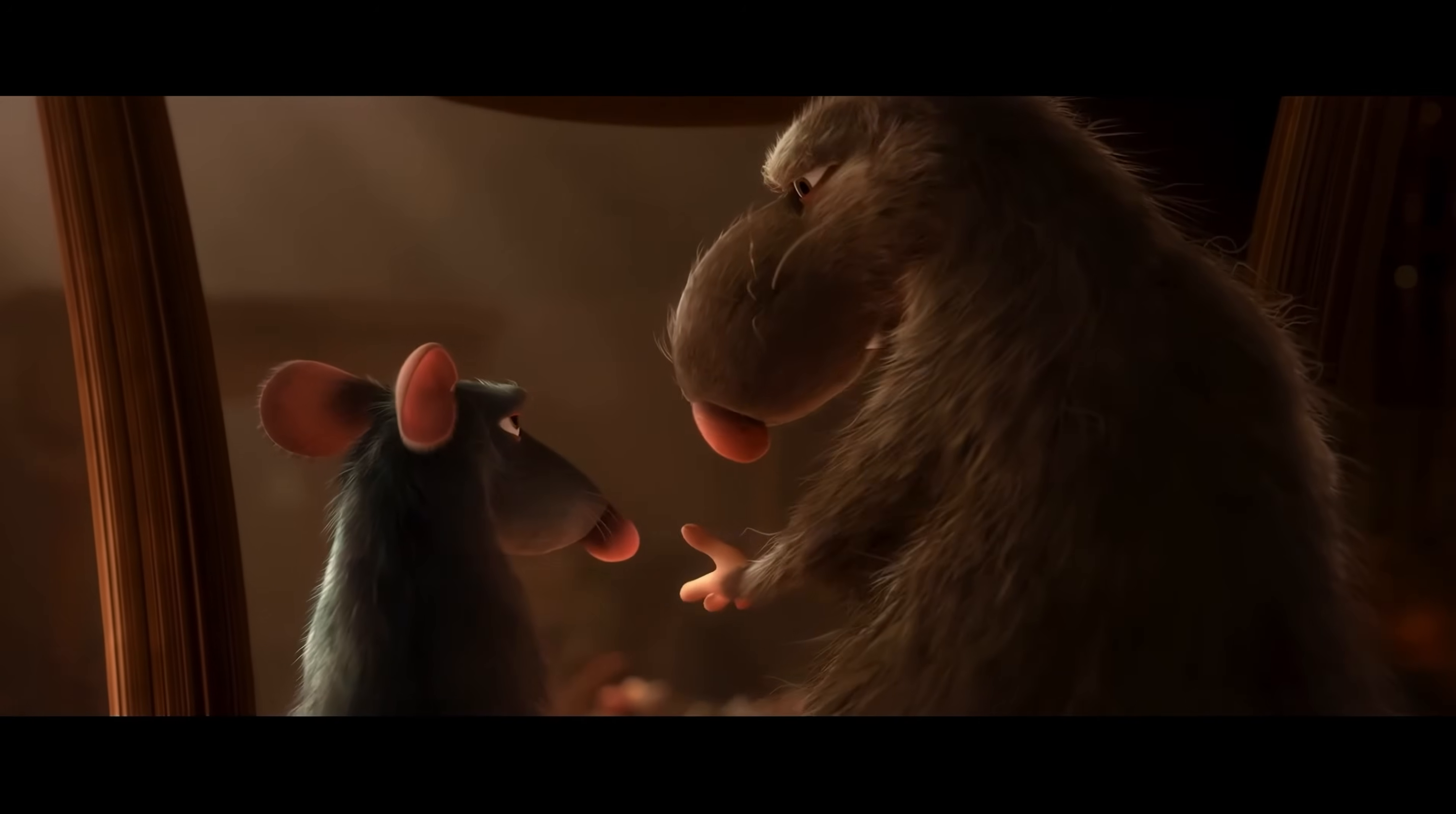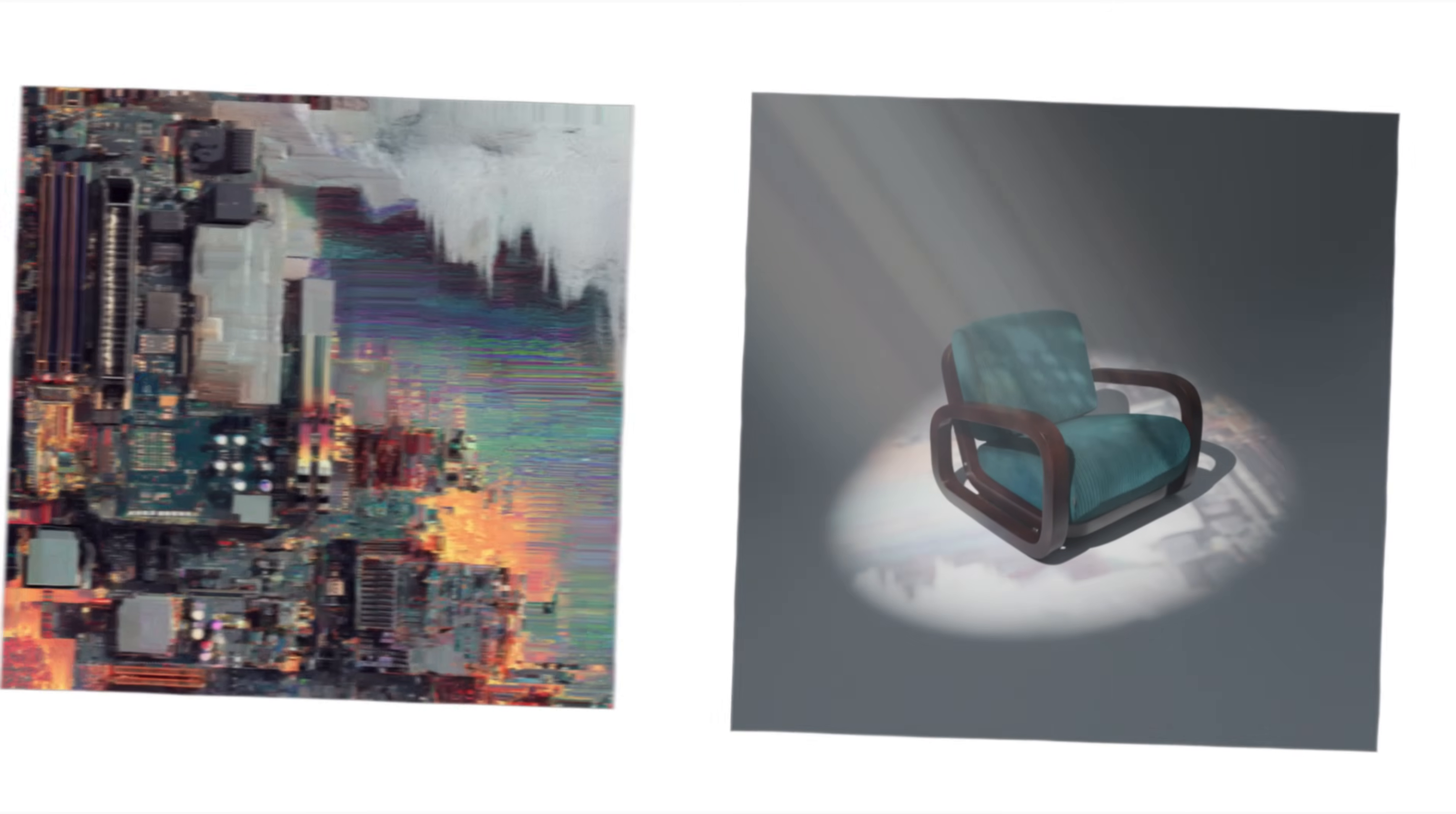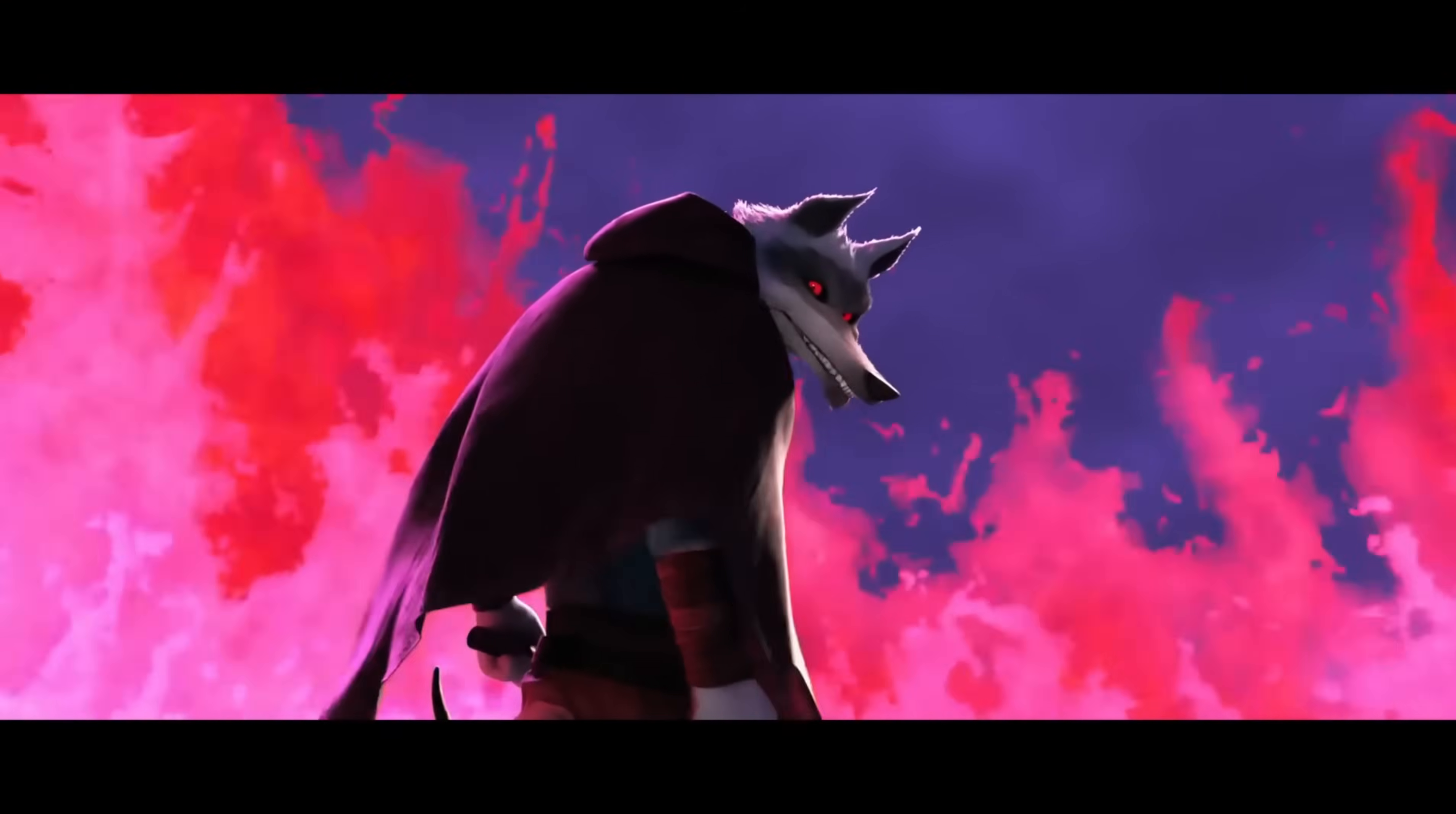While gobos are great for creating natural-looking shadows and adding depth to a scene, you could also simply try out a bunch of different images and see how they look. Chaotic-looking images can produce some really interesting results, and they might be the thing you need to achieve the vibe you're going for.